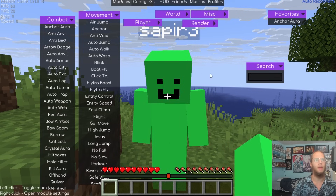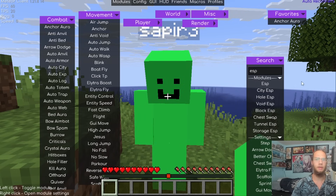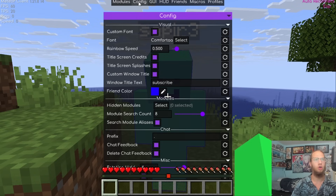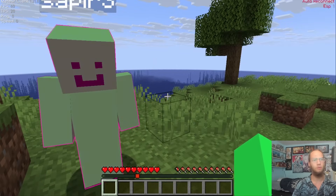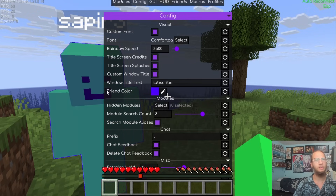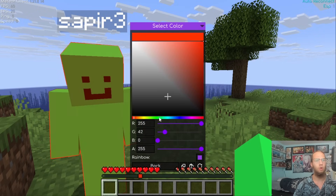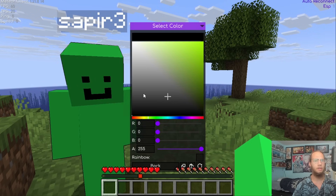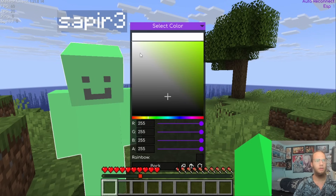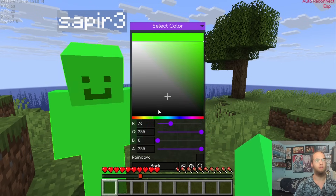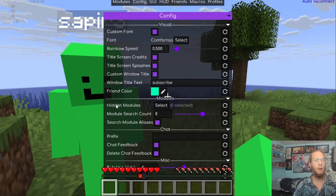To test Friend Color, go to Friends and add your alt — in this case 'Sapphire'. After adding it, go to the ESP module and turn it on. You can see the friend's name tag starts changing colors. Back in Config you can also set individual solid colors like black, white, or yellow.